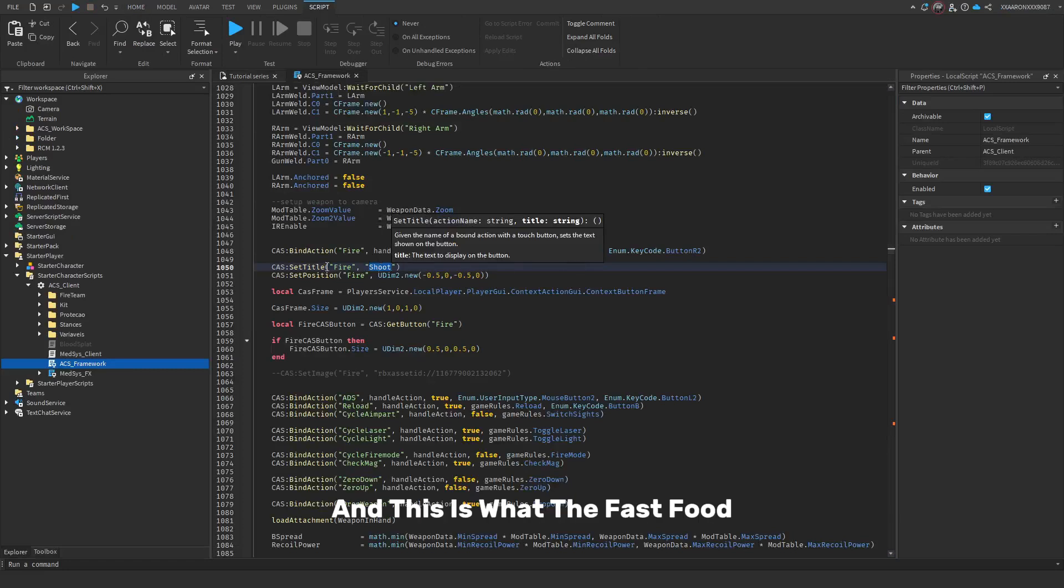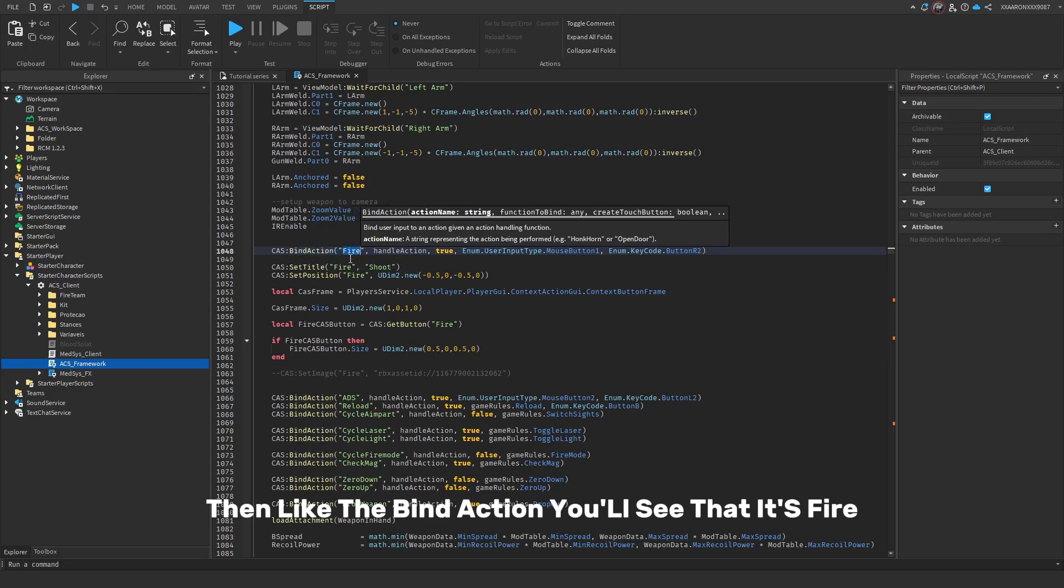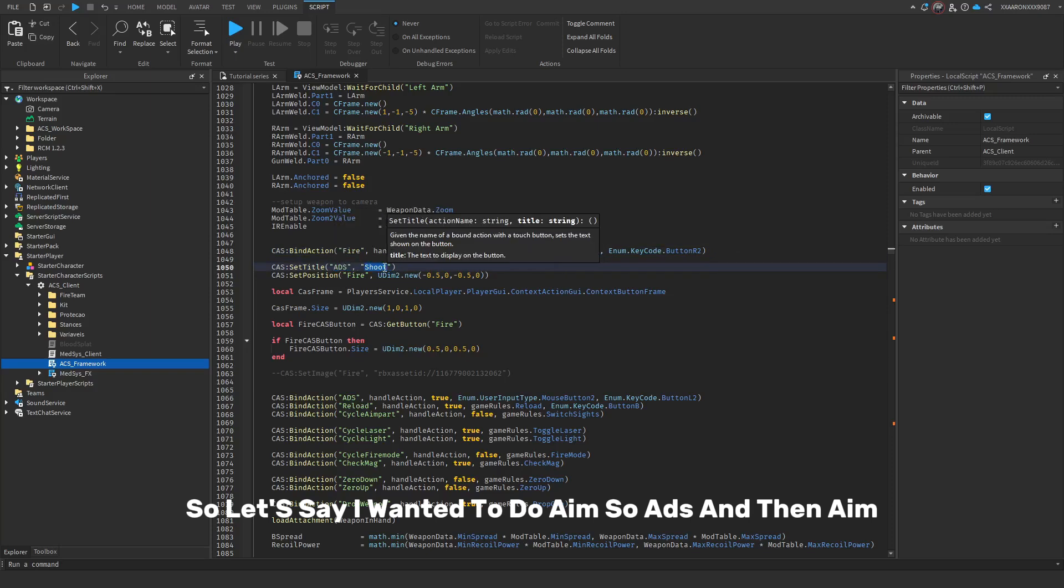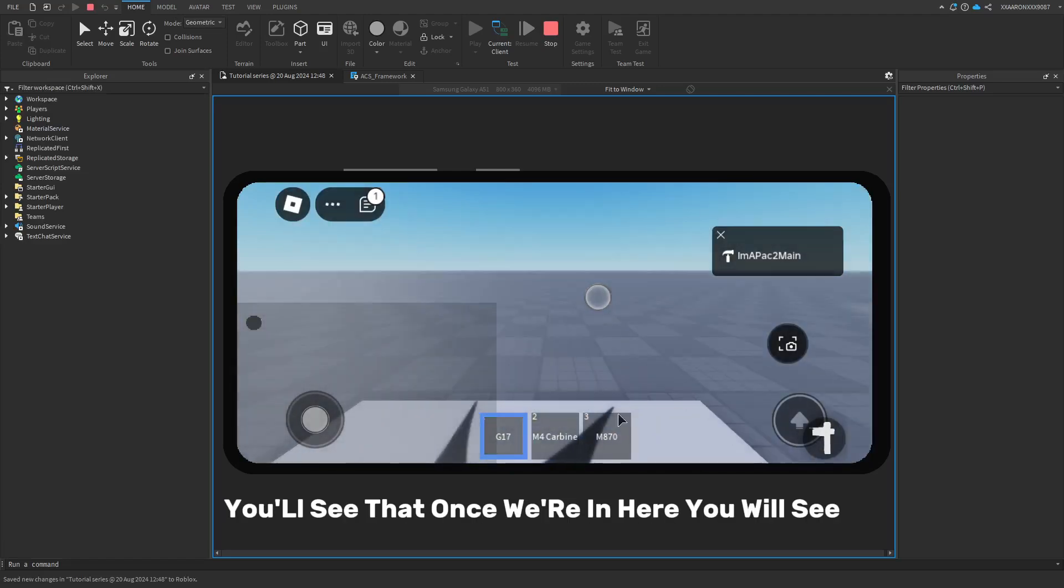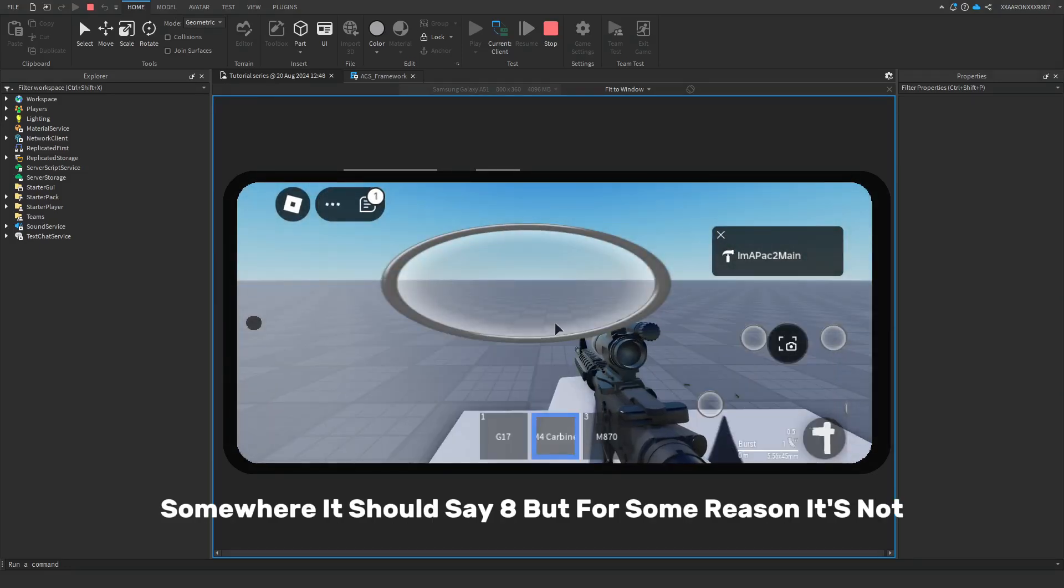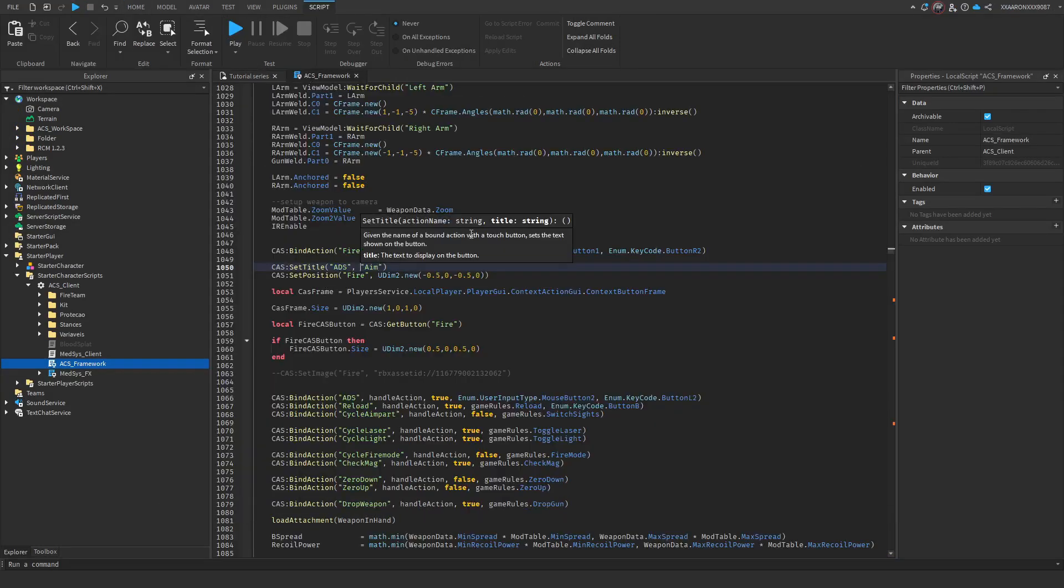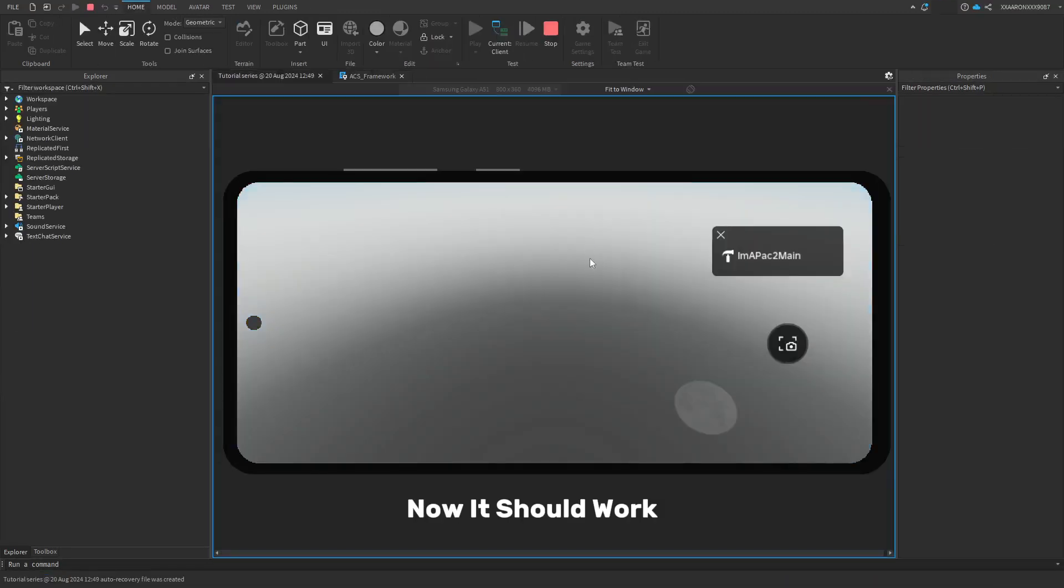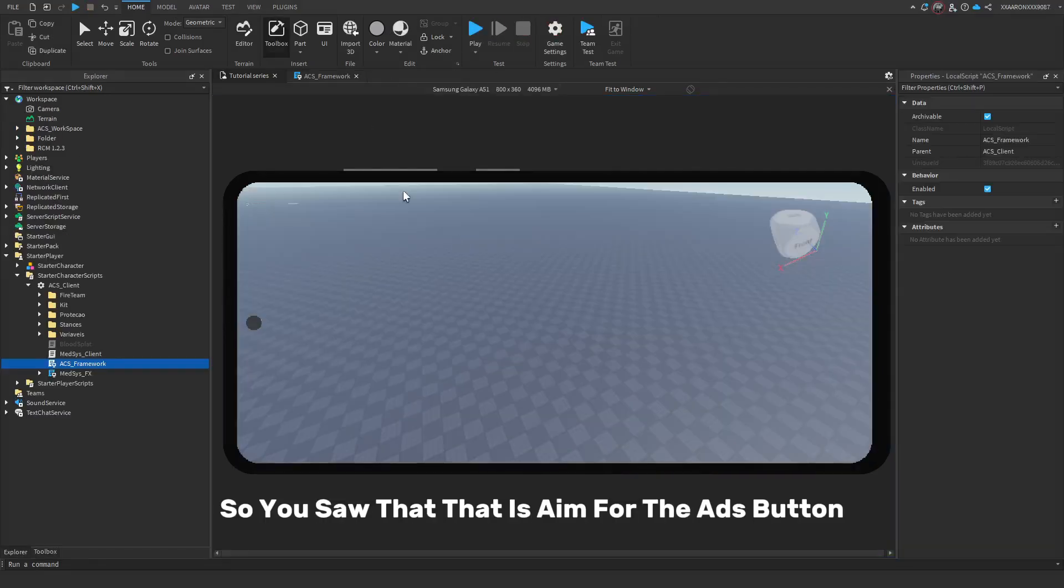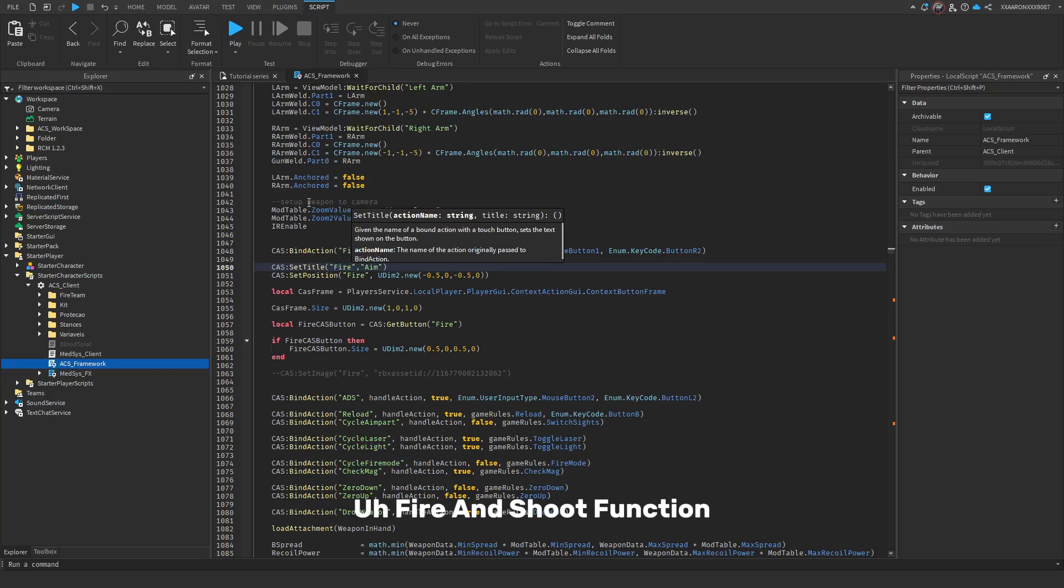To use this, you have to set the action. So, if it's going to be fire, then the bind action, you'll see that it's fire. So, you do fire. And then, this is the text. So, let's say I wanted to do aim. So, ADS. And then, aim. Now, if I press play, you'll see that once we're in here, somewhere it should say aim, but for some reason it is not. Oh yeah, because this has to be below this, I believe. Now, it should work. You saw that that is aim before the ADS button. But for now, I'm going to leave that as the fire and shoot function.